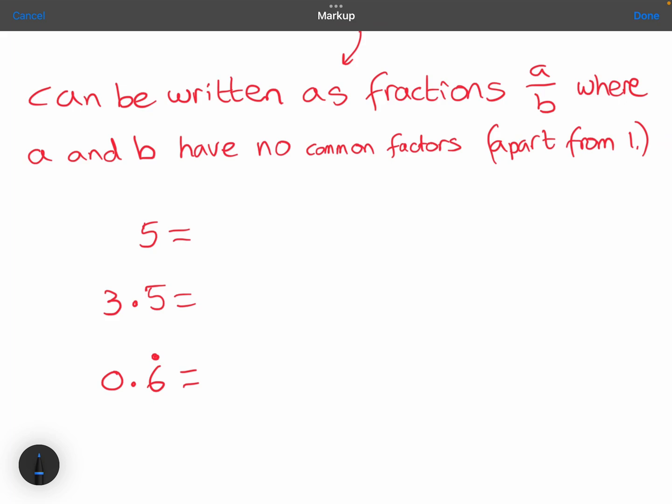For example, 5 is a rational number because I can write it as 5 over 1, and 5 and 1 have no common factors — there's no other number that goes into them both apart from 1. 3.5 is a rational number because I could write 3.5 as 7 over 2, and 7 and 2 have no common factors — there's no number that goes into 7 and 2 apart from 1.